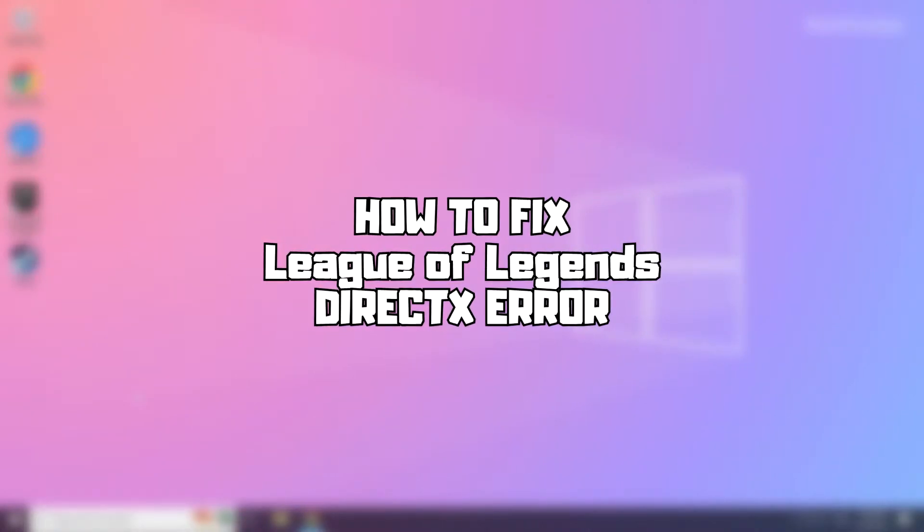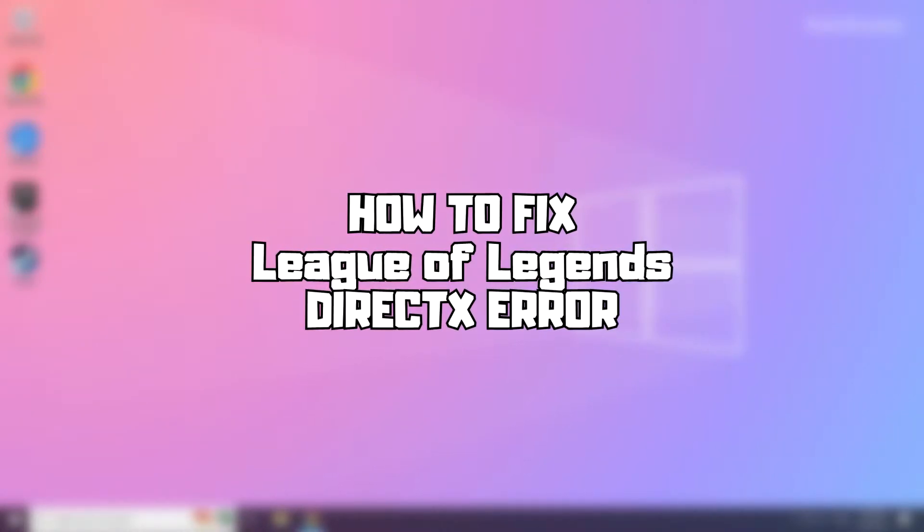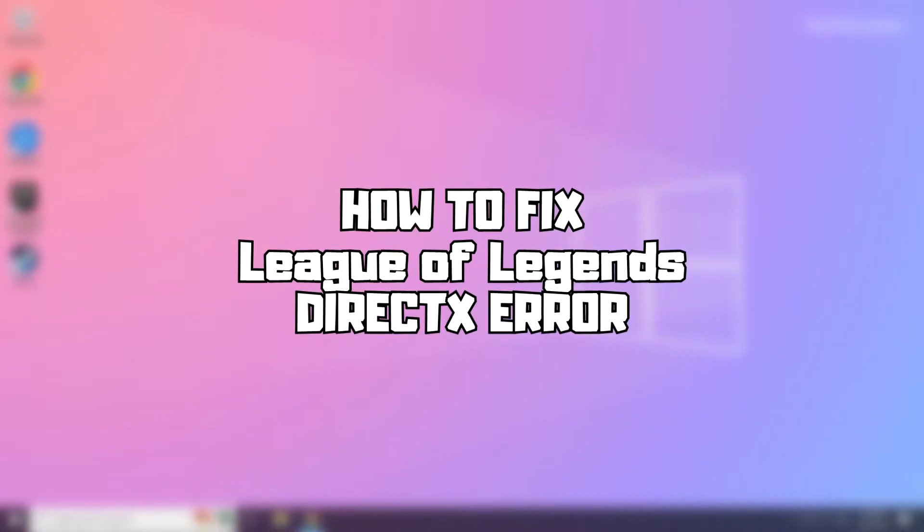Welcome to my channel. In this video, I'm going to show how to fix the Game DirectX error. Follow my steps.